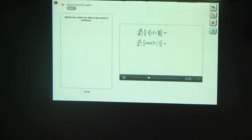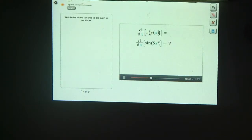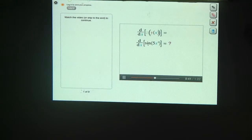Here's an example. What's the derivative of the sine of 5x cubed? You know the derivative of sine is cosine, and you know how to find the derivative of 5x cubed. But what's the derivative of the sine of the function 5x cubed? To find out, we'll need the chain rule.